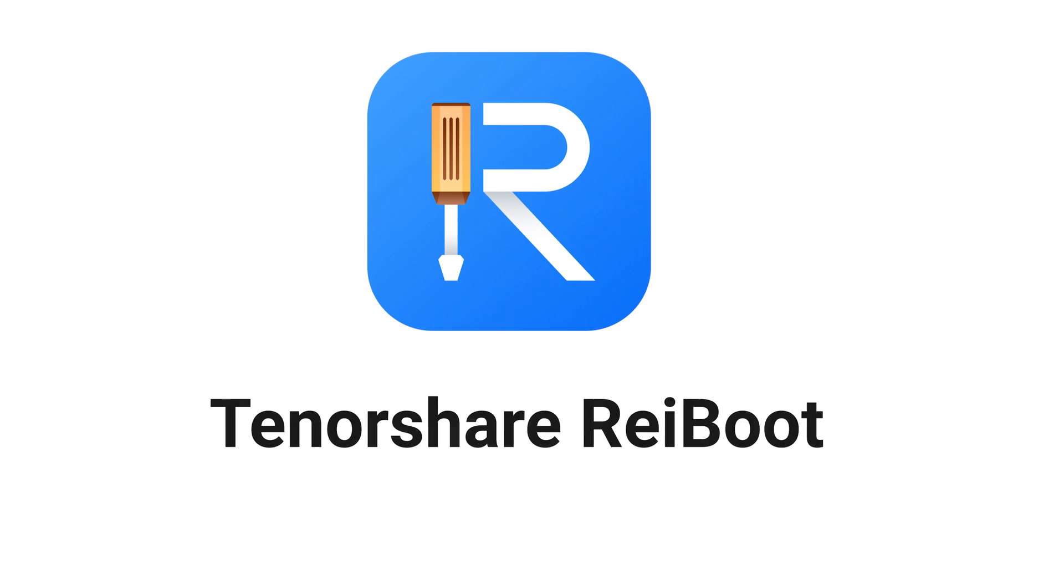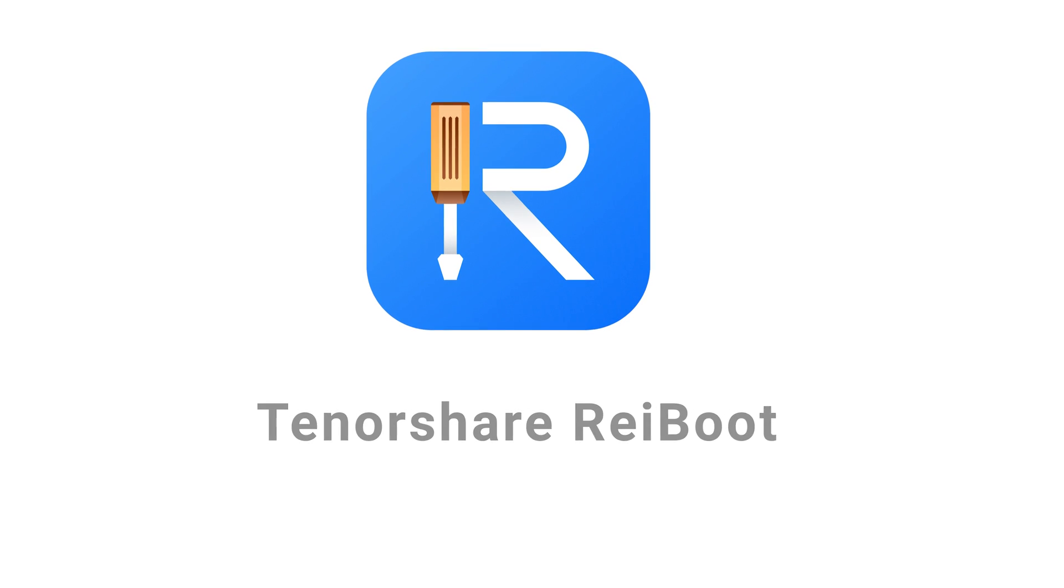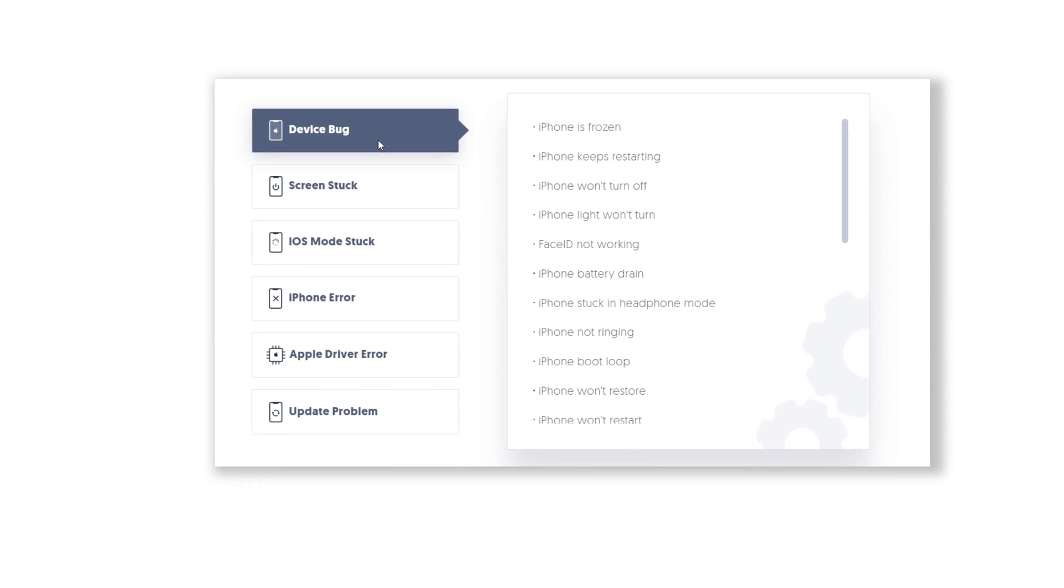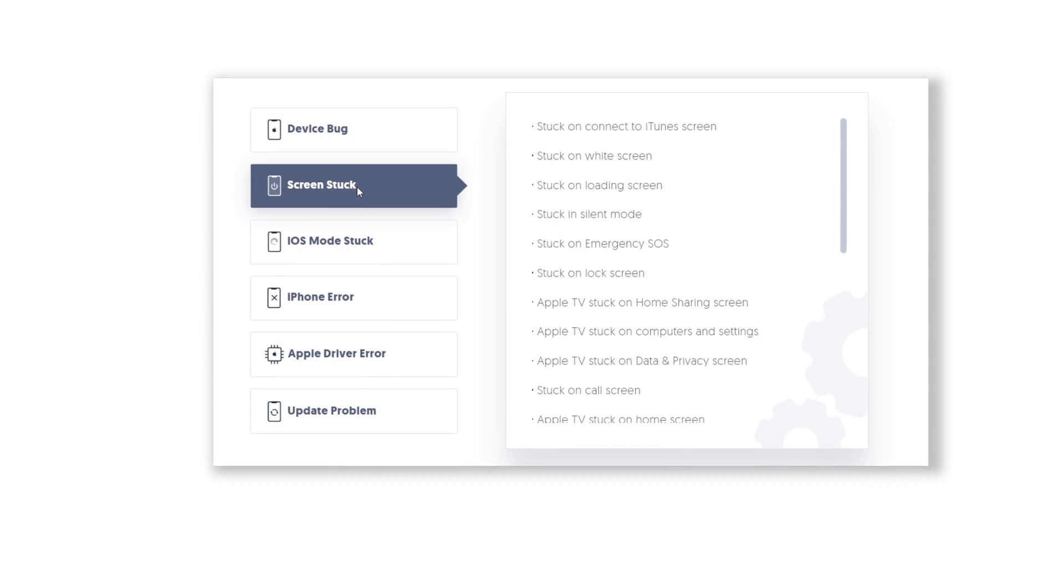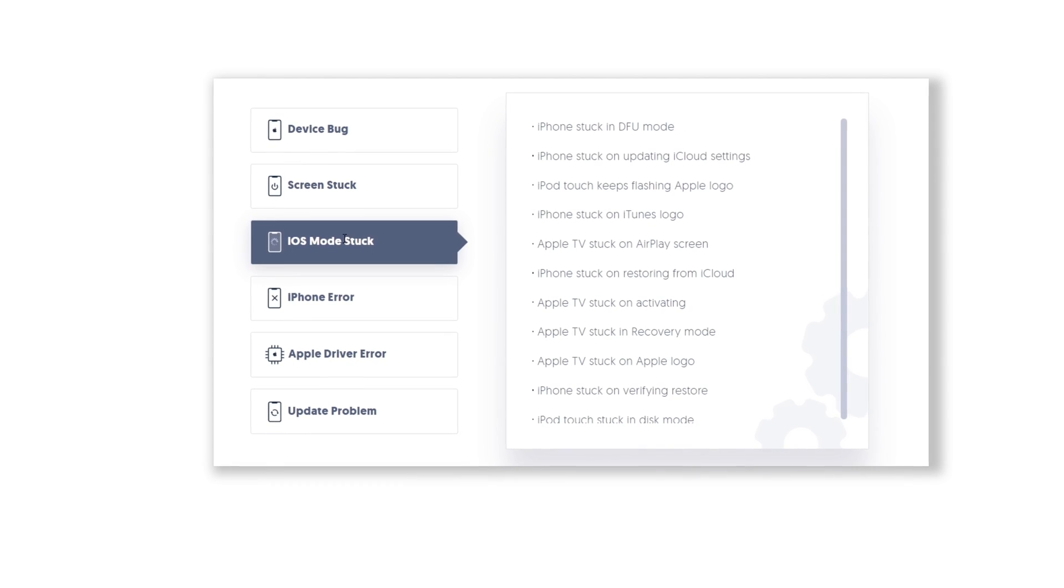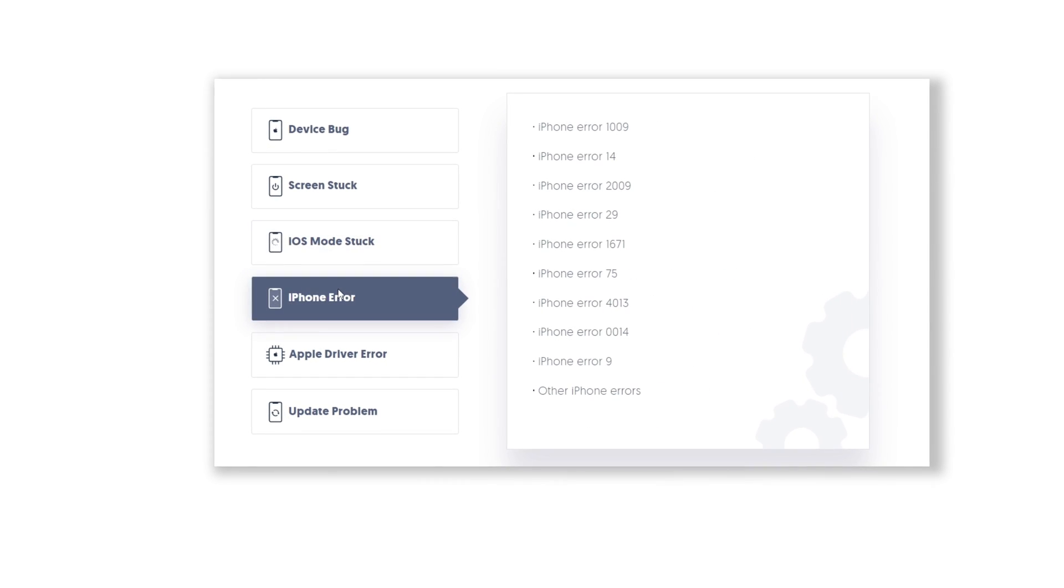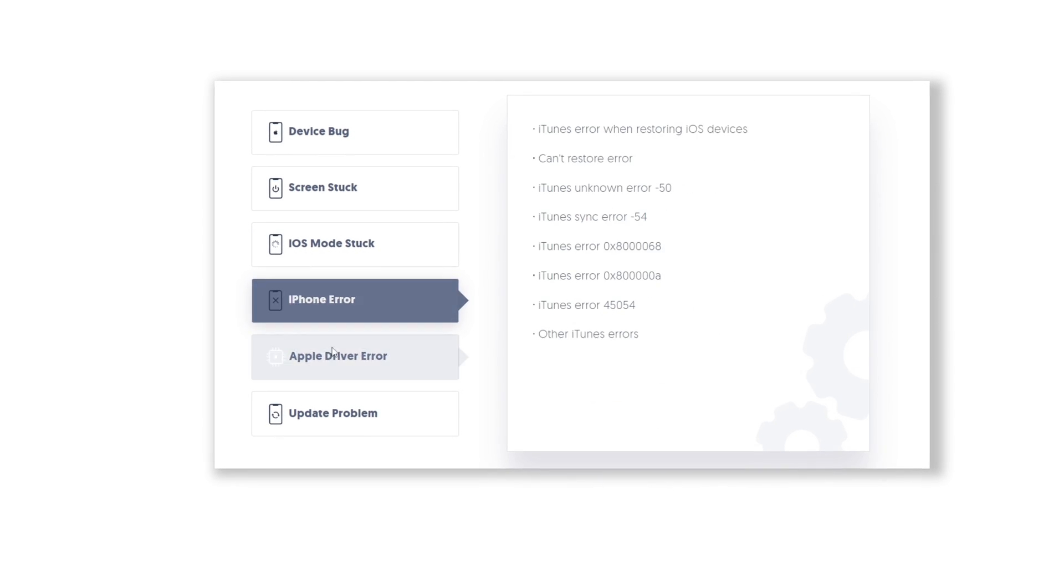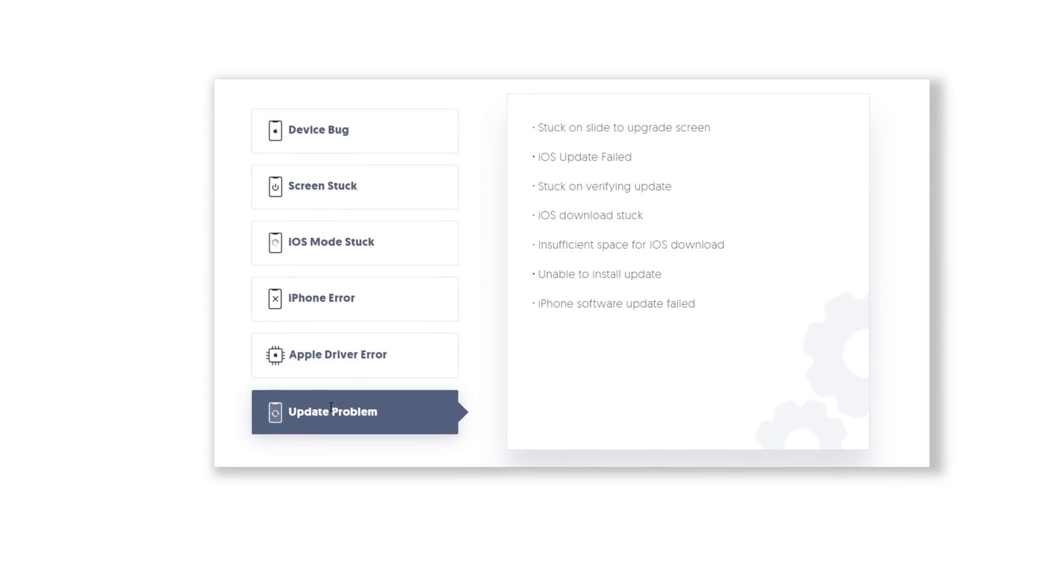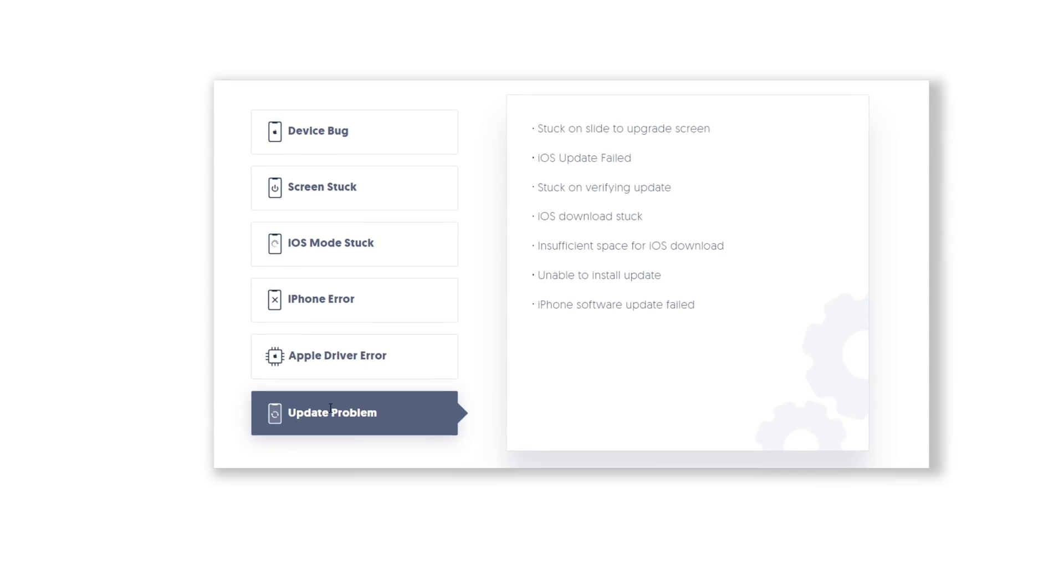Then, download Rayboot. This is a very powerful iOS repair tool which can fix more than 150 iOS system issues, including downgrading iOS system. Check out the download link in description below.